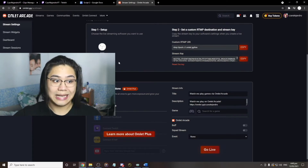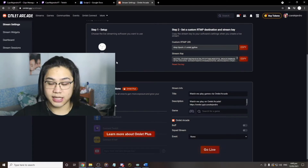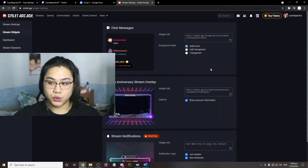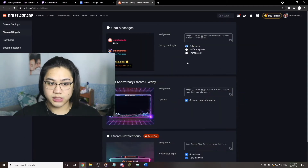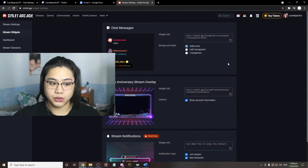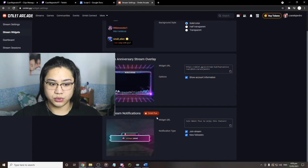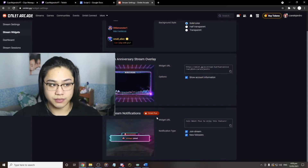There are other things to know, like stream widgets. You can use these stream widgets — just copy-paste them into a browser source on your OBS, except for one which requires Omelet Plus membership. I still don't suggest being a member right now.